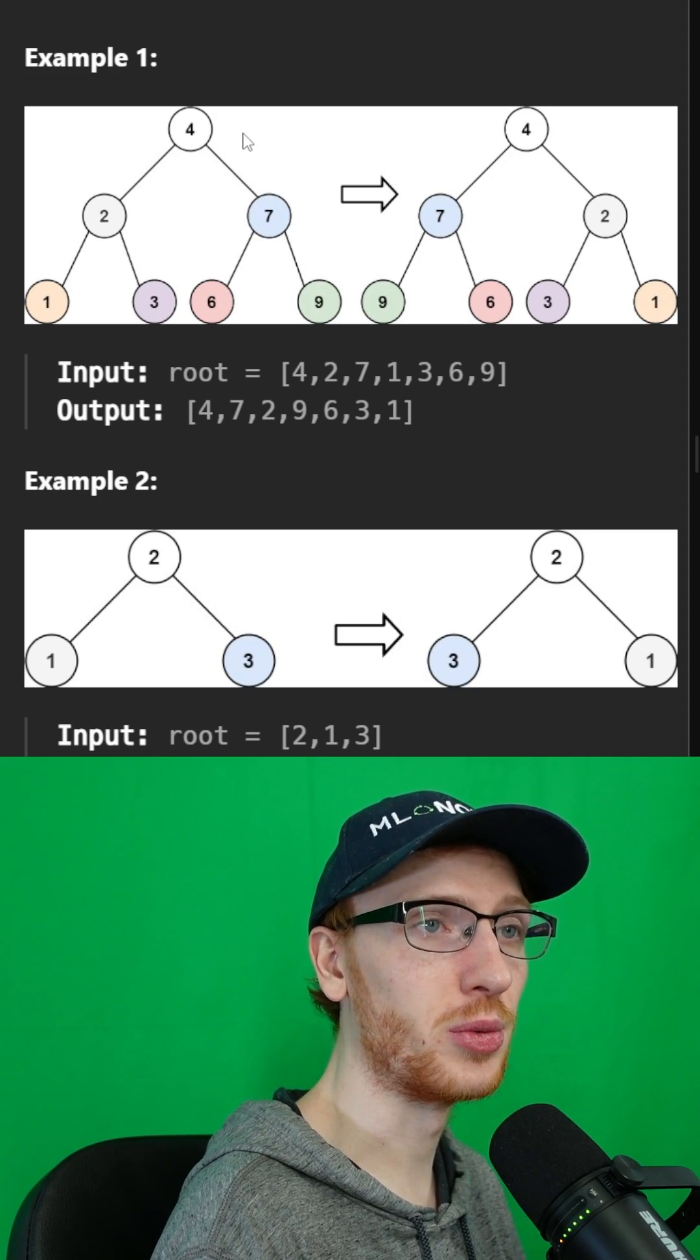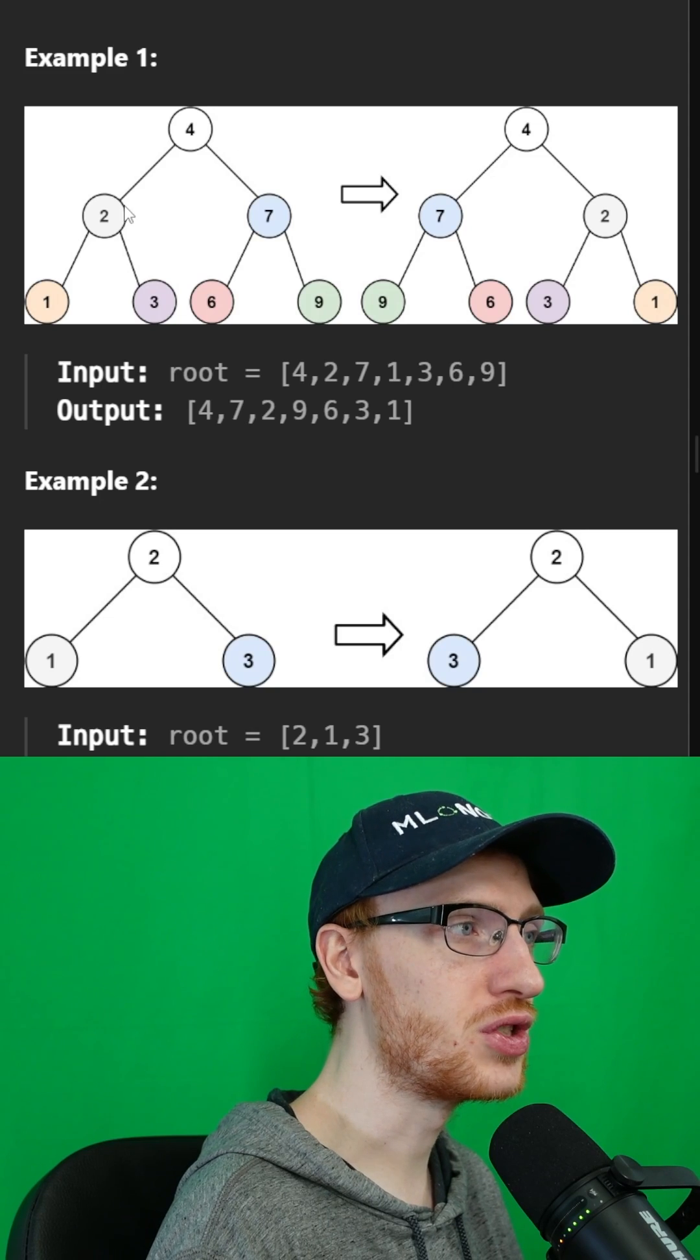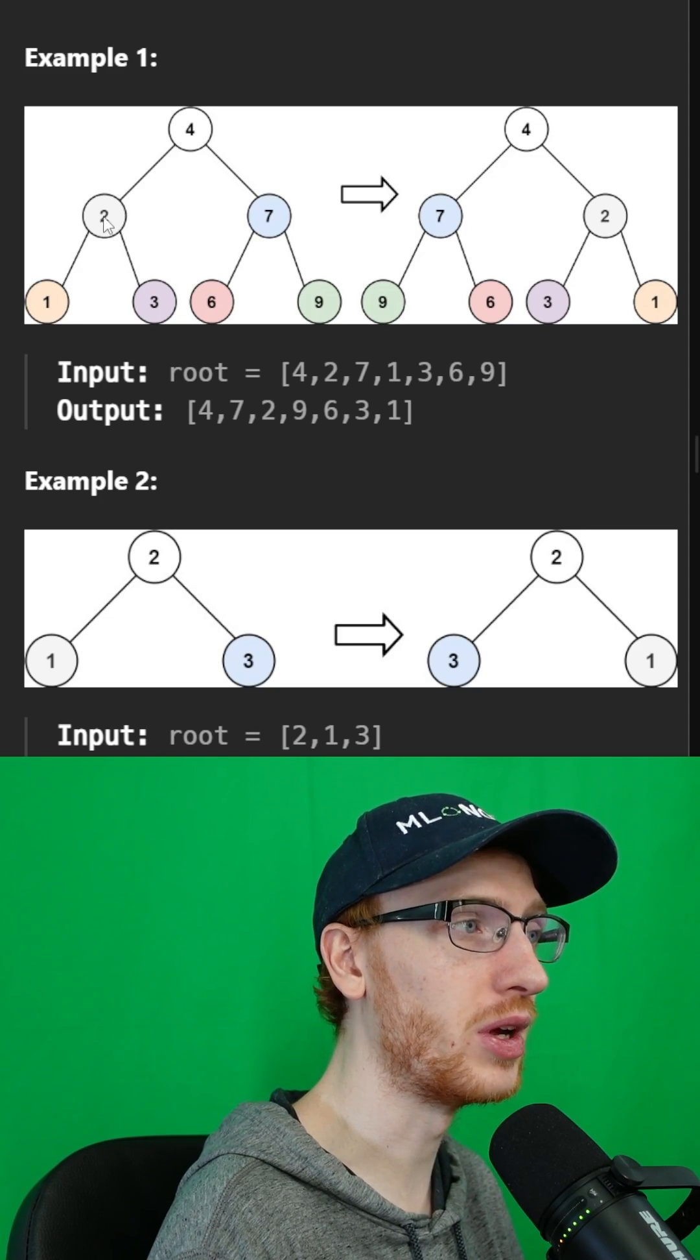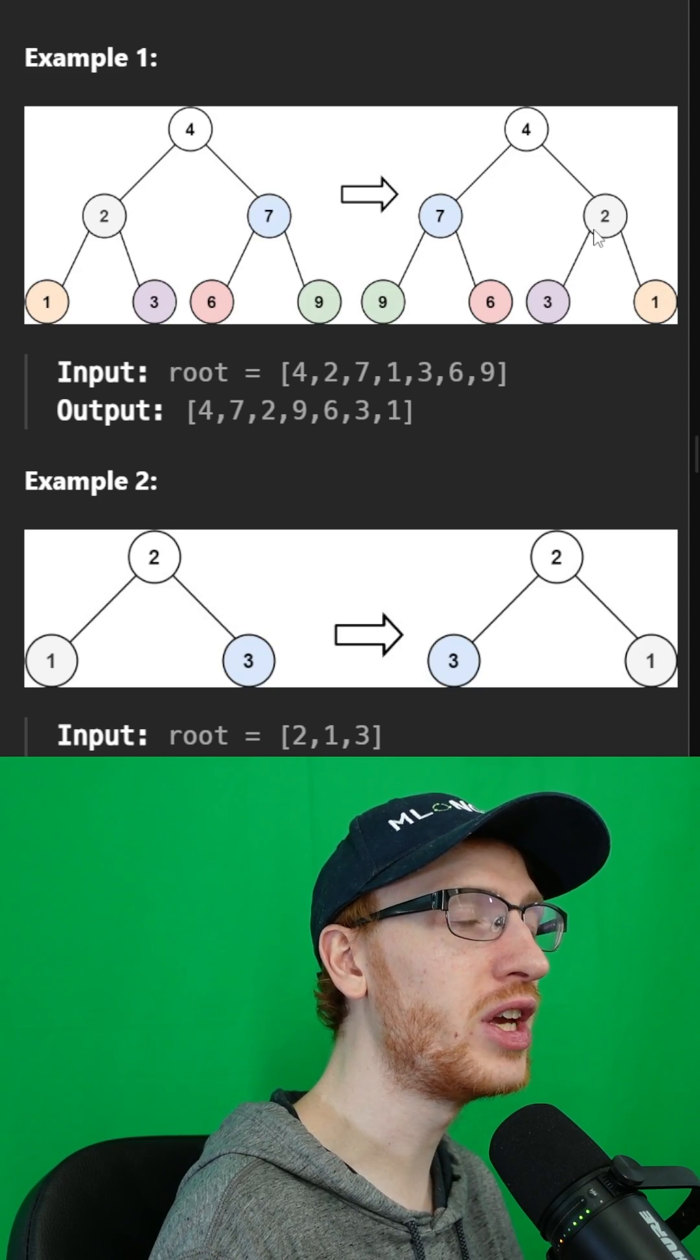And that pattern is followed recursively. With 2, we had 1 on the left and 3 on the right, and over here, we have 3 on the left and 1 on the right.